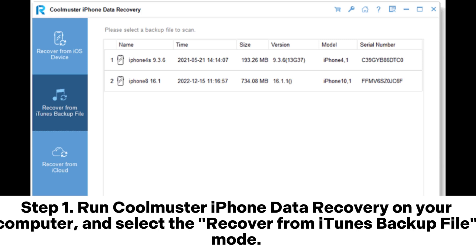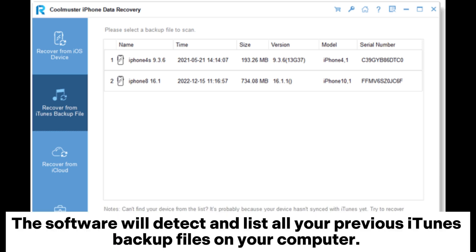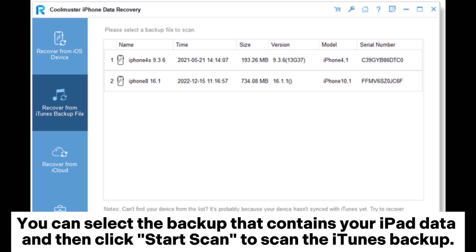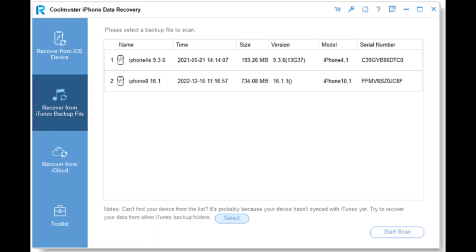Step 1: Run Coolmuster iPhone Data Recovery on your computer and select the Recover from iTunes Backup File mode. The software will detect and list all your previous iTunes Backup files on your computer. Select the backup that contains your iPad data and click Start Scan to scan the iTunes Backup.